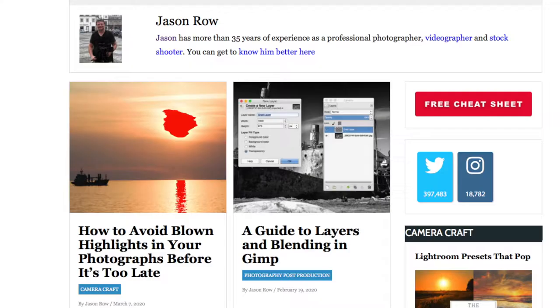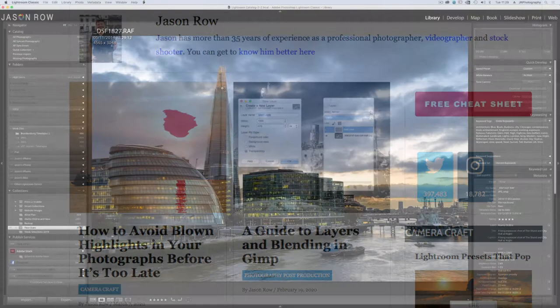Hi, my name is Jason Rowe. I'm a freelance travel and video stock photographer and also a writer for the photography blog Lightstalking.com.